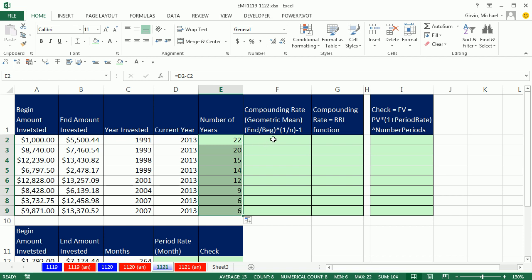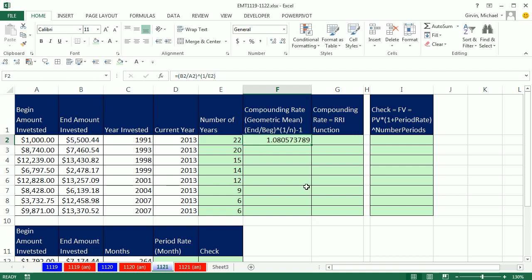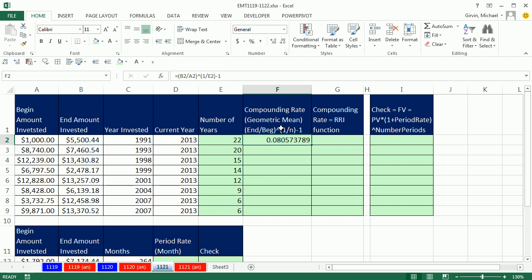Here's the formula for this compounding rate or geometric mean. Before 2013 when RRI came out, this is how we'd have to do it. We take the end amount and divide it by the begin amount, and I'm putting it in parentheses because I want this caret — that's Shift+6 — to calculate first. In essence, we take the end divided by the begin and raise it to 1 divided by the number of periods. This is taking the nth root — in our case, the 22nd root — of this division, and that gives us 1 plus the rate. So we simply subtract 1. That's a lot to remember, but it's very useful.